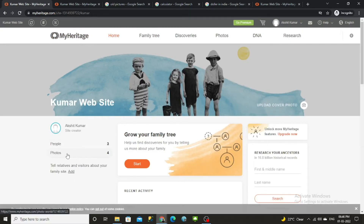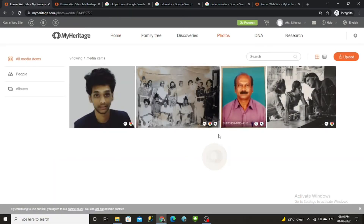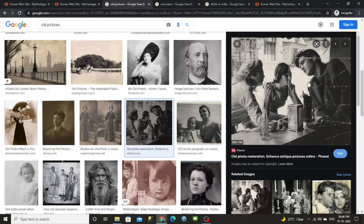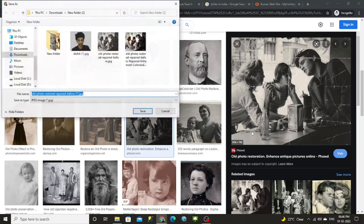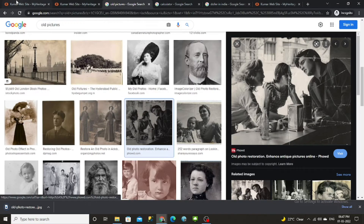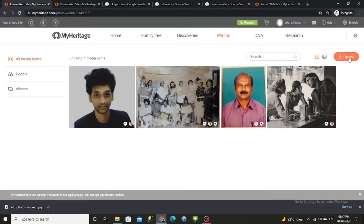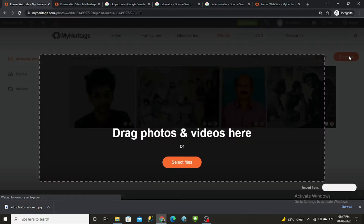After you log in, go to the home page and click on the photo option. Here we have to upload a photo on the right side. Before uploading, let us download a photo from Google Chrome — take any random black and white photo, right-click on it, and save the image.